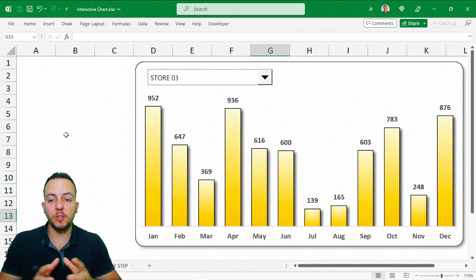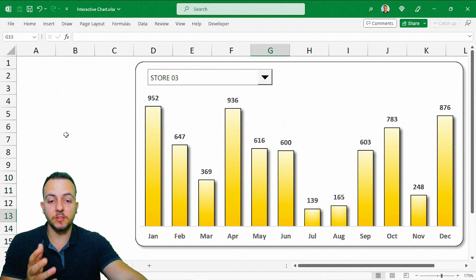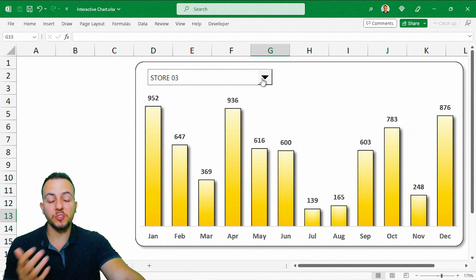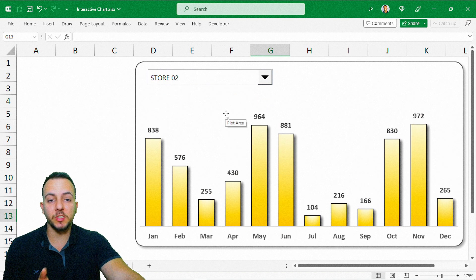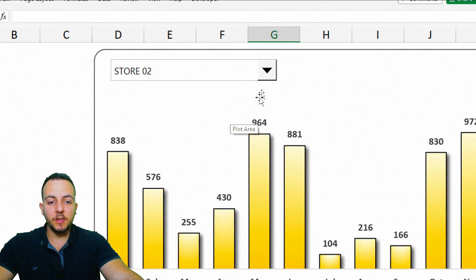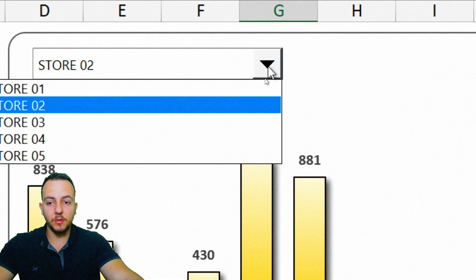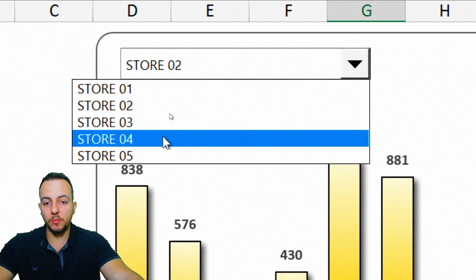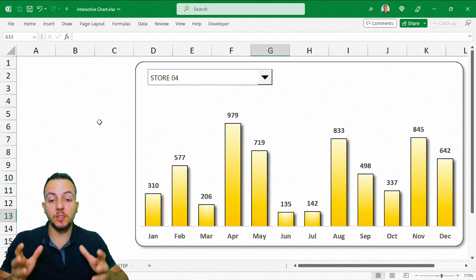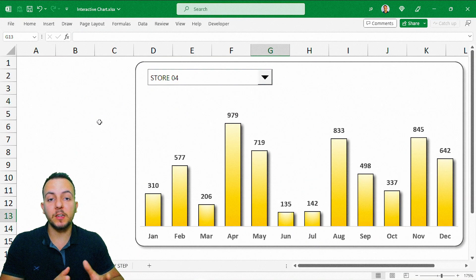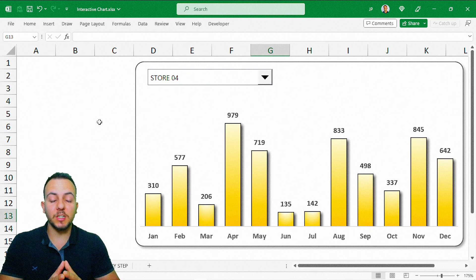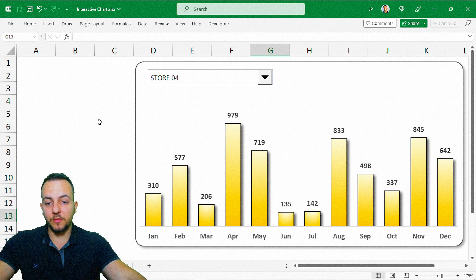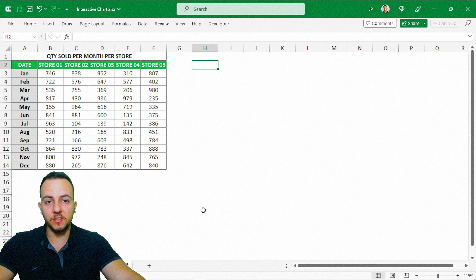This is the first benefit. The second one: this chart is easy to use, intuitive. Even if you're doing a presentation, or a person who doesn't know Excel is using the spreadsheet, you just click the down arrow and select an option from the list — it's easy to use and easy to figure out. The third benefit: it's easy to build. So let's find out how to do it step by step.